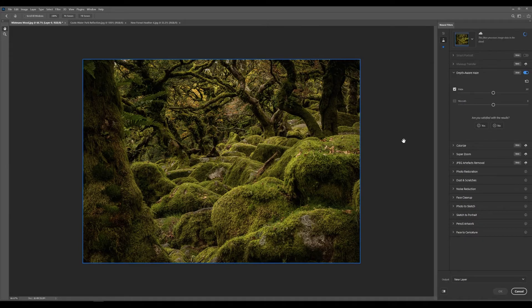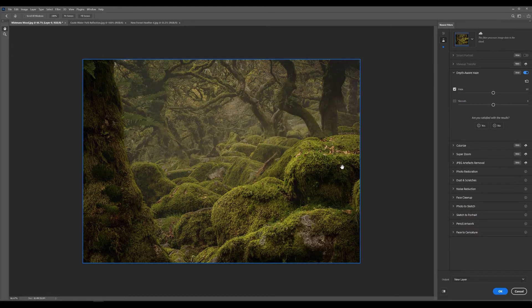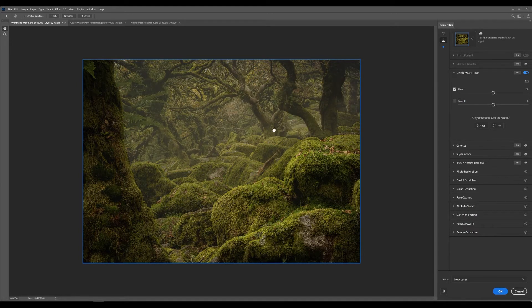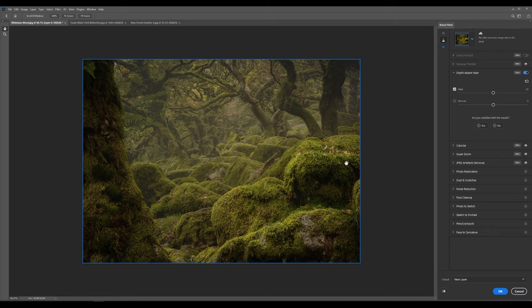And what it's going to do is straight off is analyze the entire image and then try and work out where it feels it can put the haze. And straight off the bat it has done a really good job. So much so that I was actually really impressed by this.